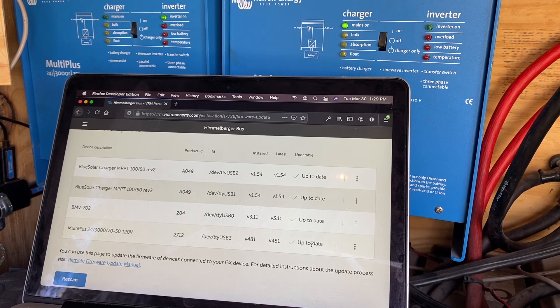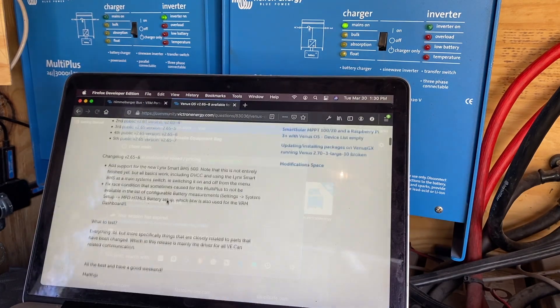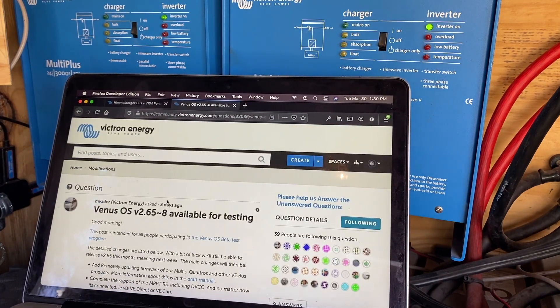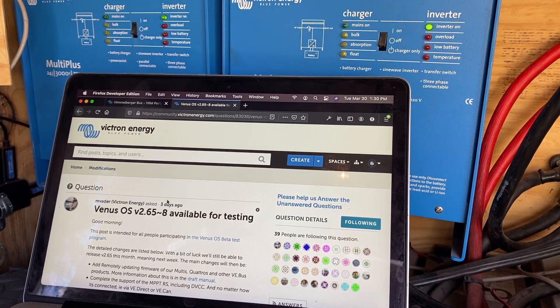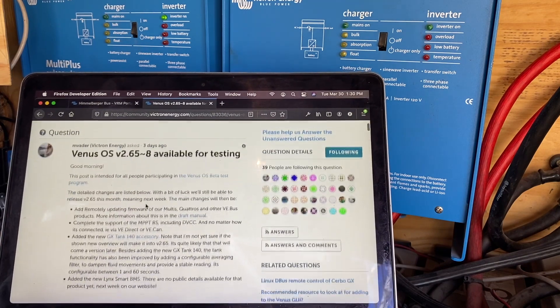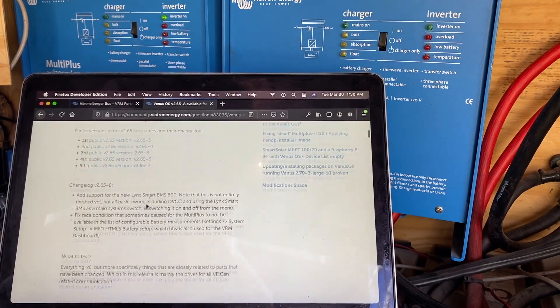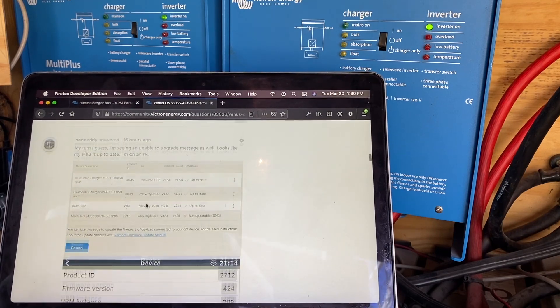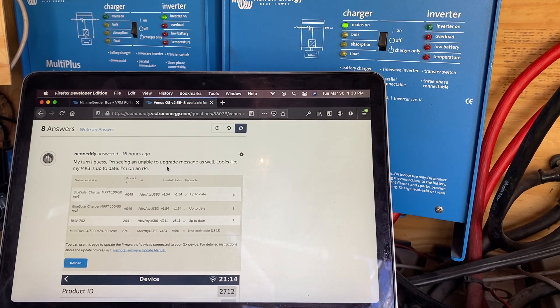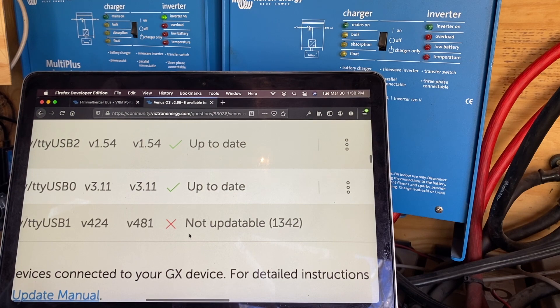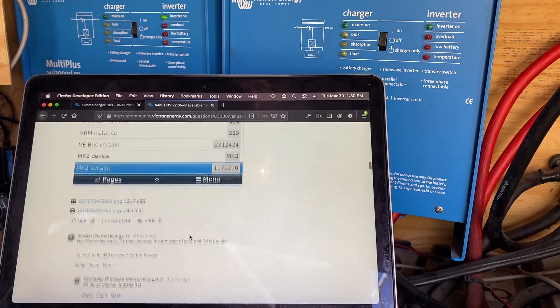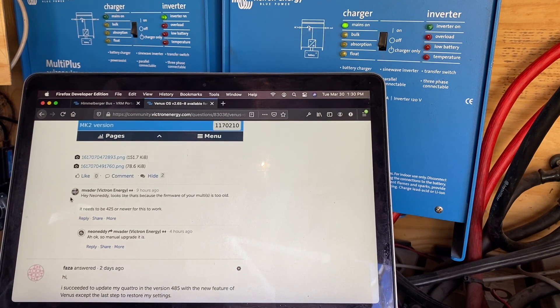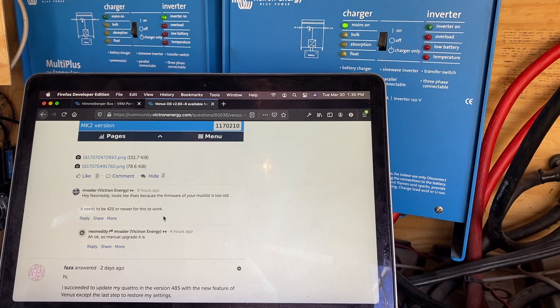So this is the thread on the Victron community board, which is awesome. Really, really like this. The way that they support their community is so good. But check this out. I mean you can't expect this all the time, but I posted 16 hours ago, this is what I was getting right here. I was getting that error. And none other than Matthias Vader replies back and lets me know exactly what I need to do. That's so cool.